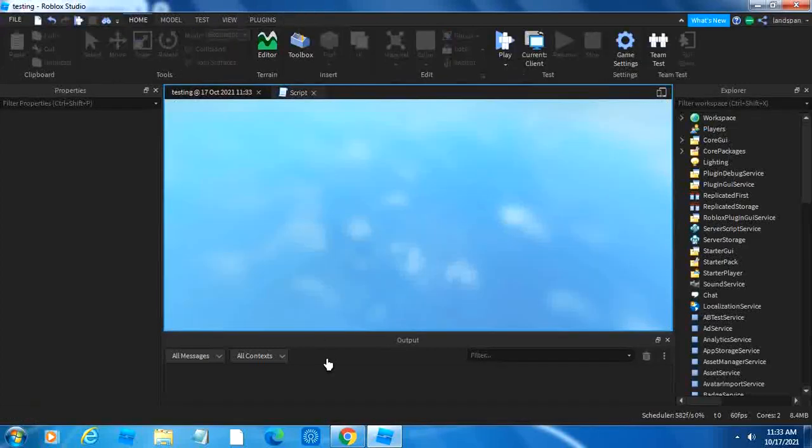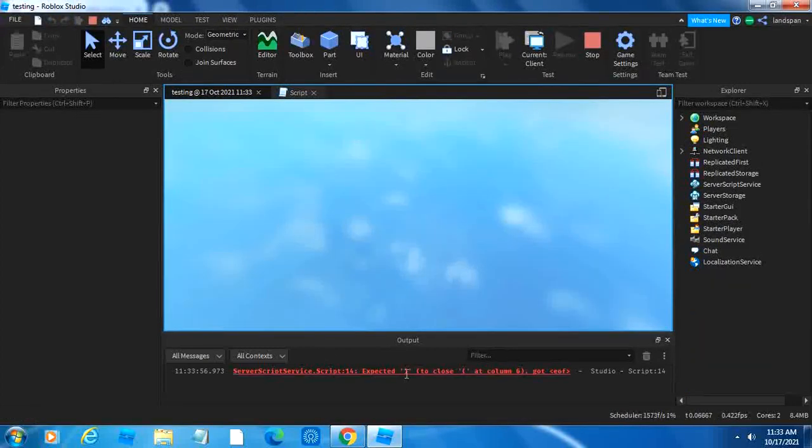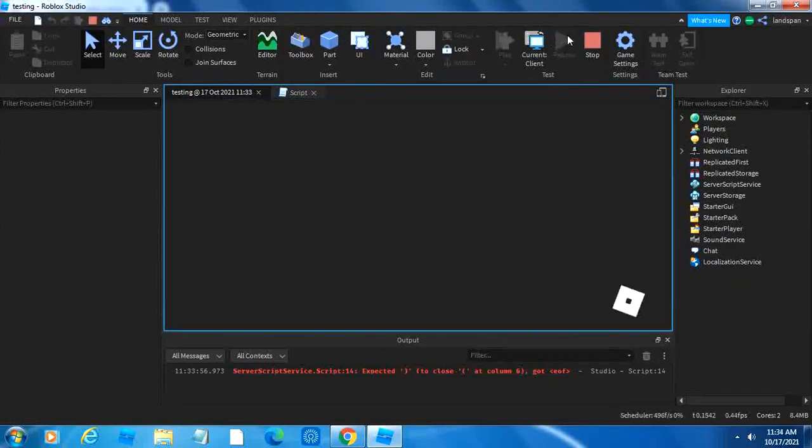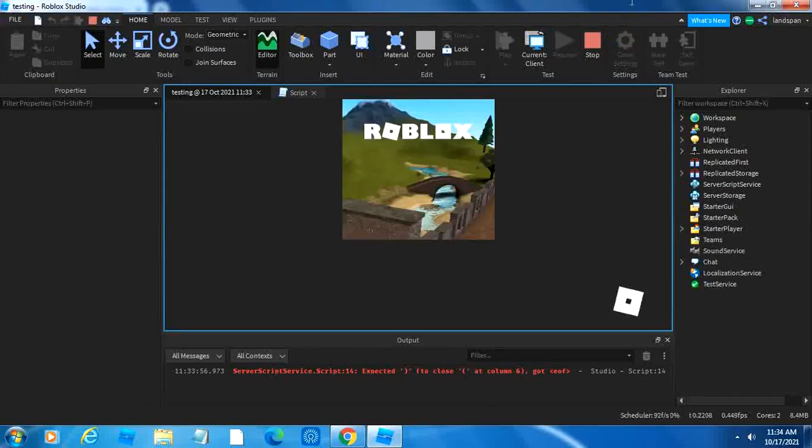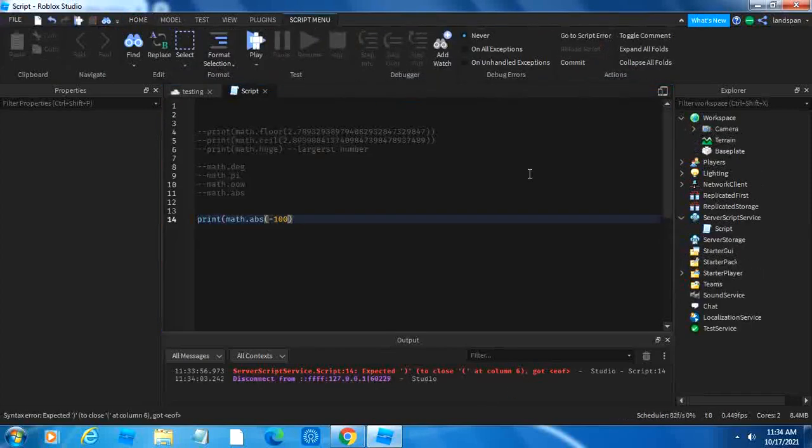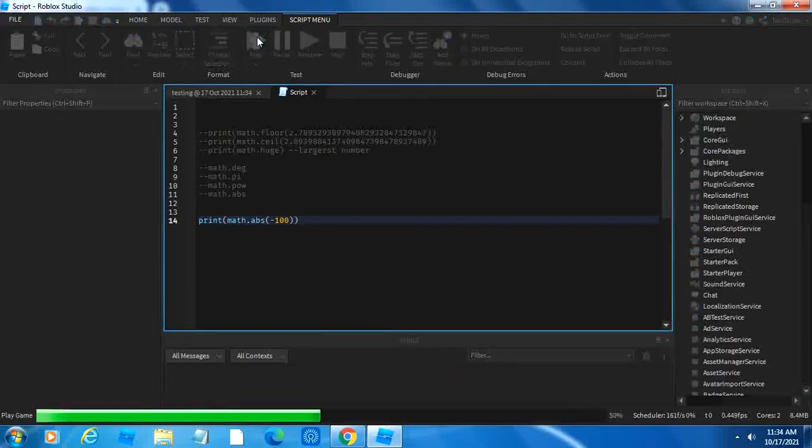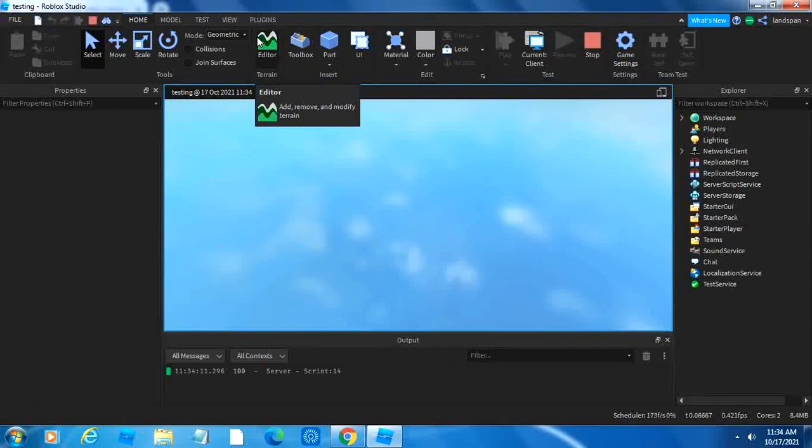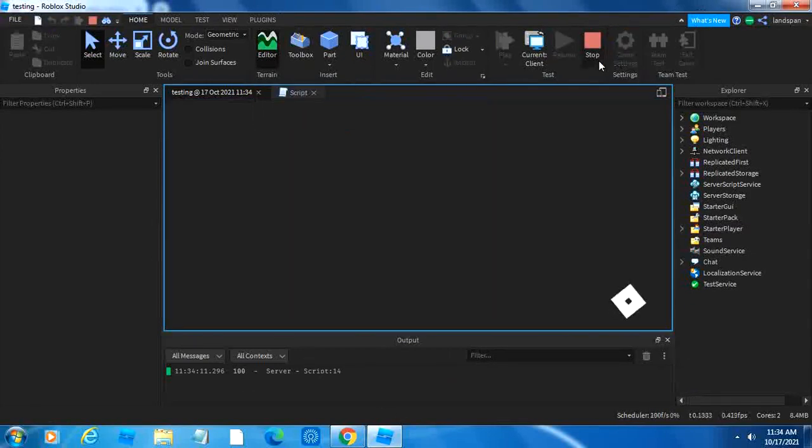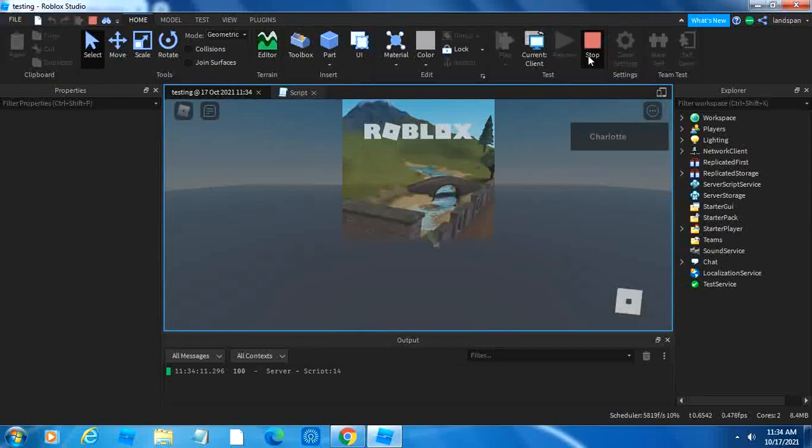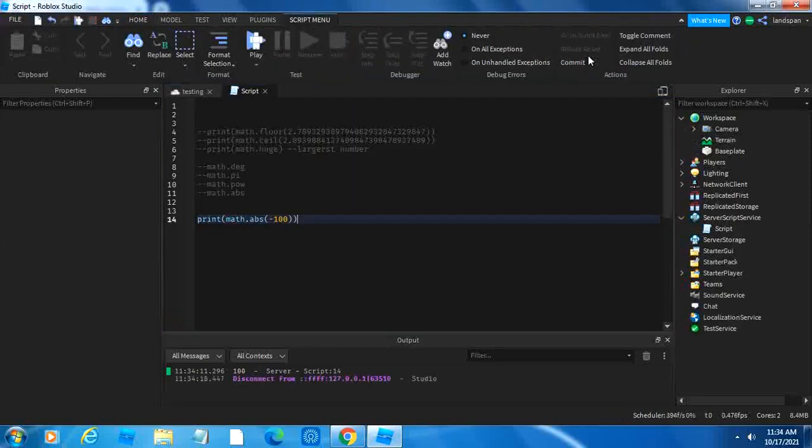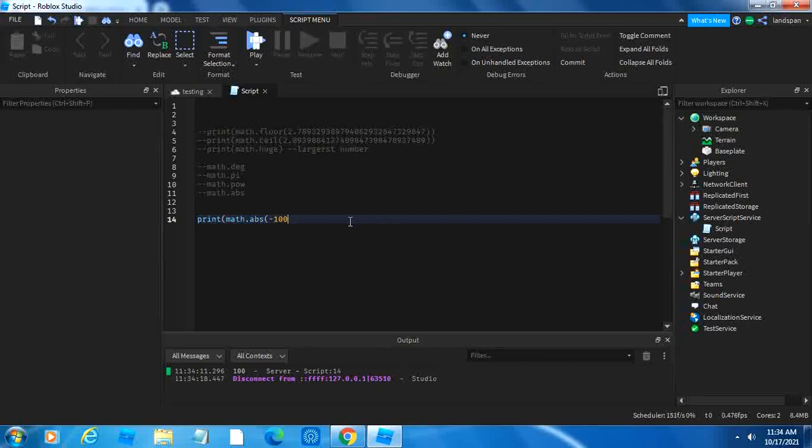So if we run this, it's going to give us 100. Oh wait, I made a mistake. That's why I have that error. The reason why is because I forgot to add the other bracket for print. So let me add that, and then now it should work. Okay, wait a second. And there we go, now we have 100. So that's because negative 100 is 100 of the number, or 100 units from zero. That's what abs does, or absolute value.